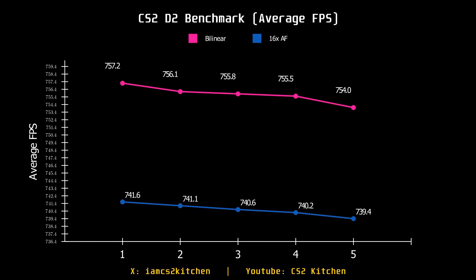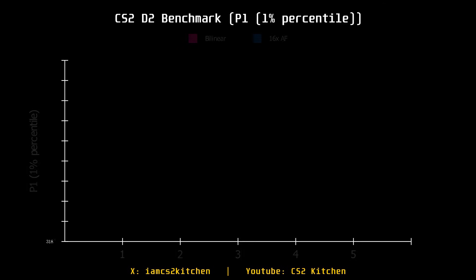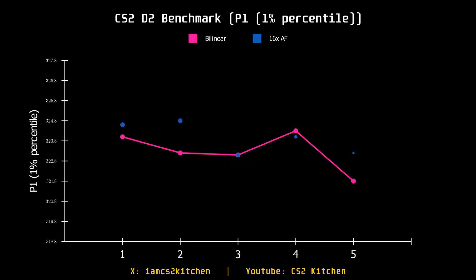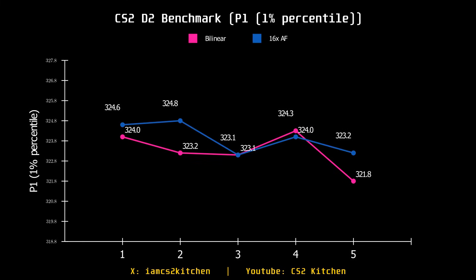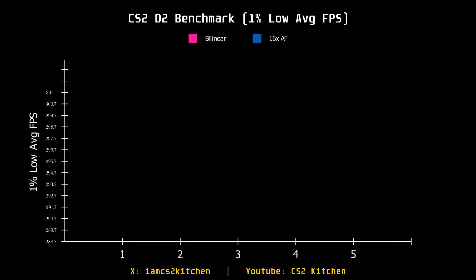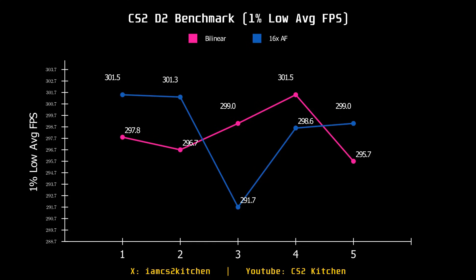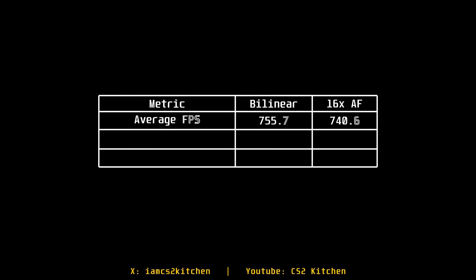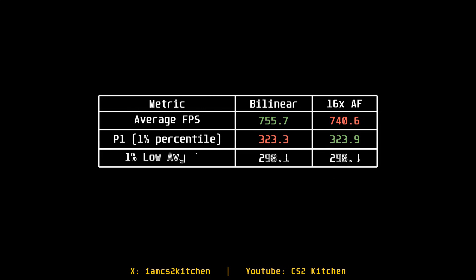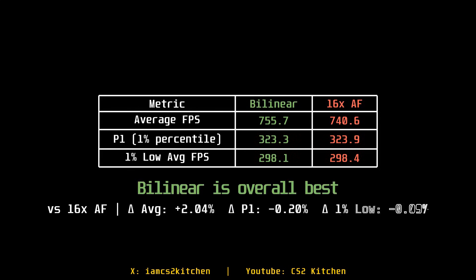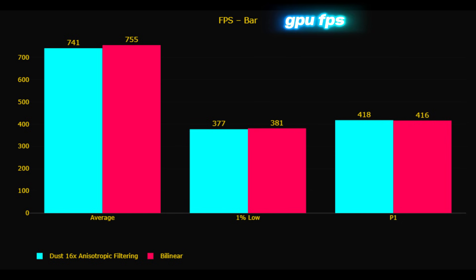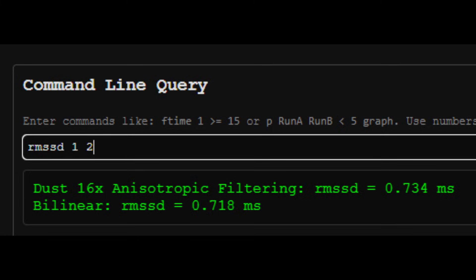On the Dust 2 benchmark, bilinear gives around 10 average FPS extra. But when it comes to 1% lows, it doesn't really show that same advantage — it's kind of mixed results. Those 10 FPS at high values have quite small frame time deviation. On the display side of things, FPS is almost the same. No noticeable difference in smoothness either.